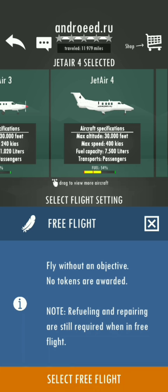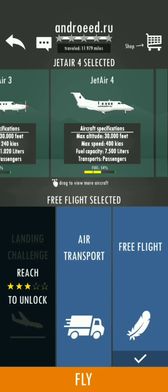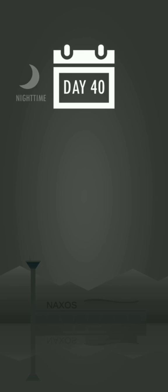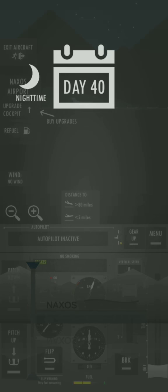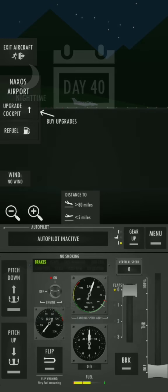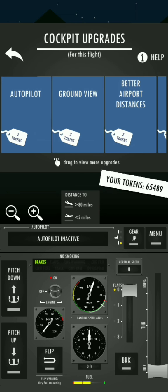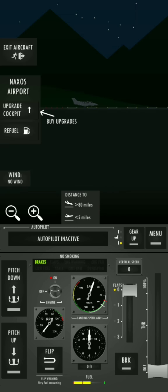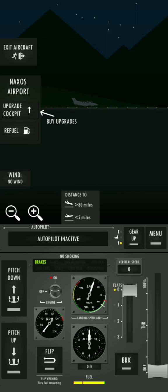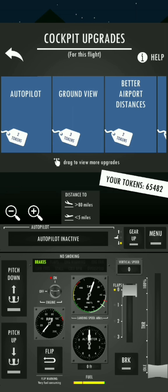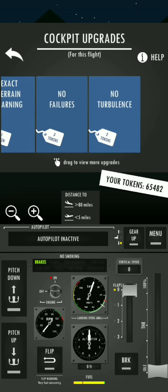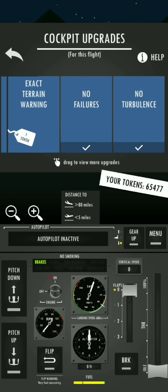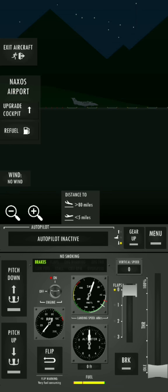Free flight. There we go. Oh, night time. So, refueling for seven tokens. Cockpit upgrades, no failures and no turbulence. All right.